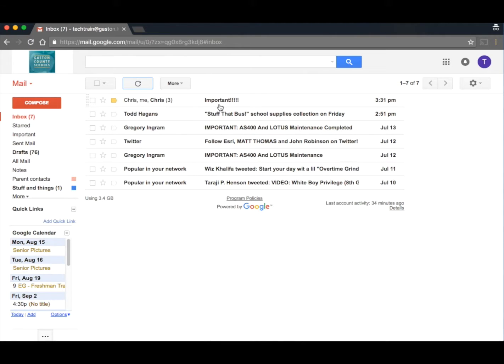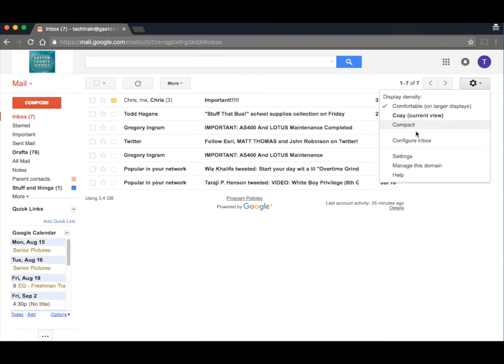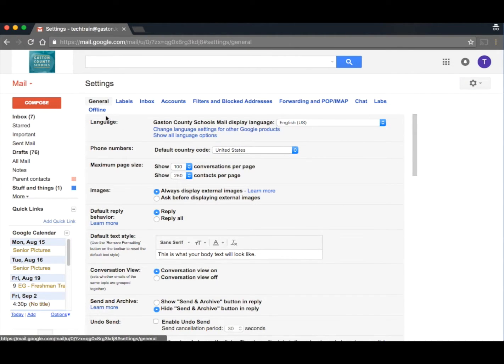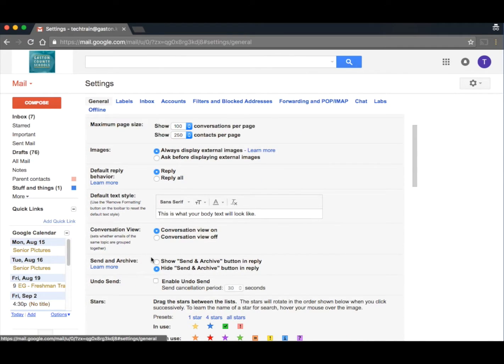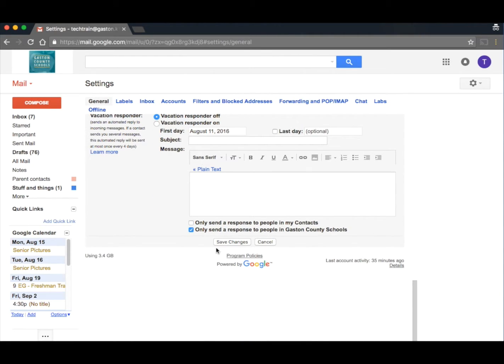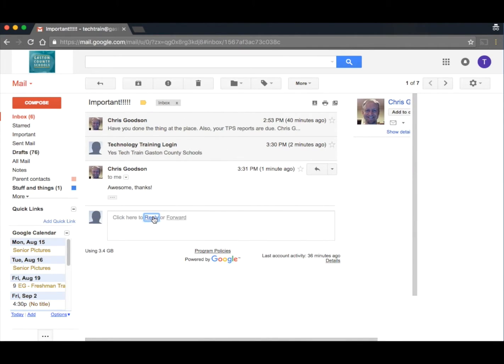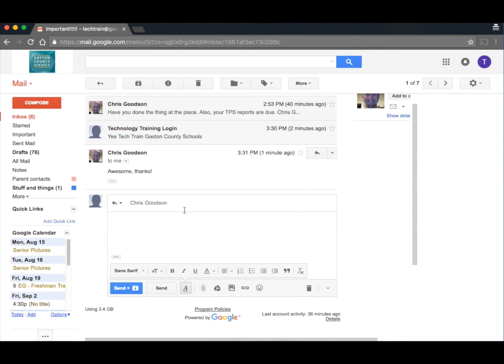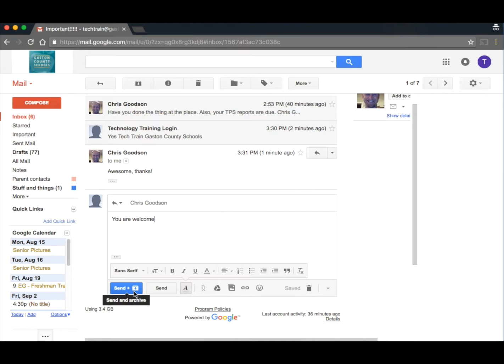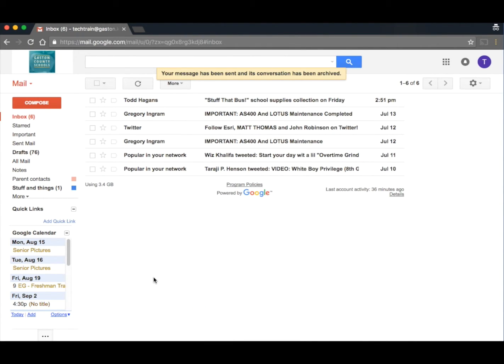You can simply reply and then click archive. In fact, there's even a setting that you can turn on under general that gives you the option to send and archive. When you turn that setting on, you see something different. Let's go into this conversation. Let's reply. And you'll notice now I have a new button, send plus archive. When I click this button, not only does it send the email, but it automatically archives the conversation. That's my favorite button in Gmail.